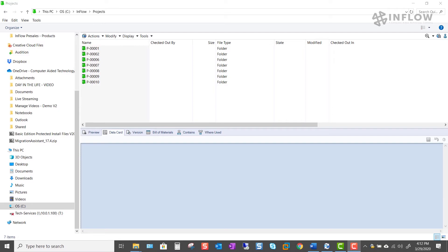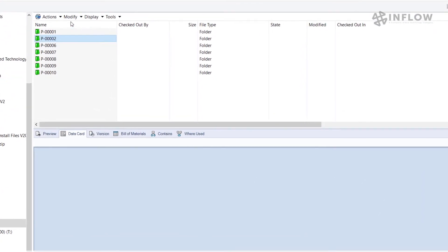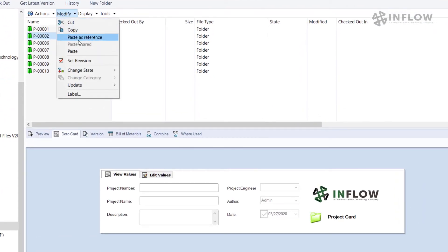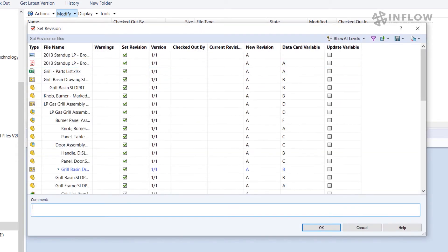Next I'll check in all the content from both folders. I'm going to go ahead and select the folder, go to modify, set revision, and now I see all the files listed in that folder and the respective revisions.